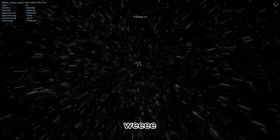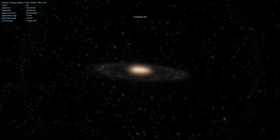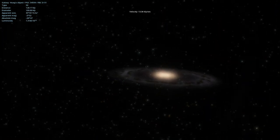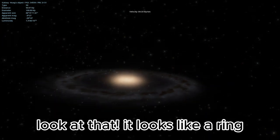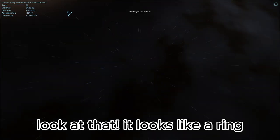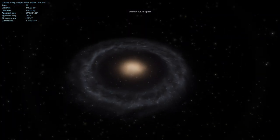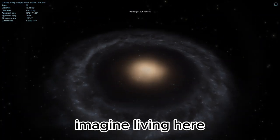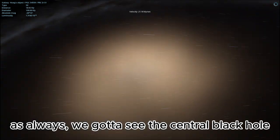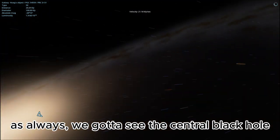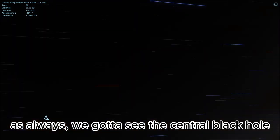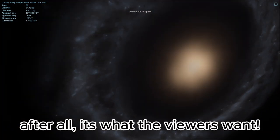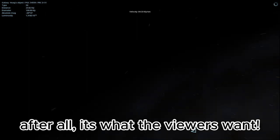Oh wow. Look at that. It looks like a ring. Imagine living here. As always, we gotta see the central black hole. After all, it's what the viewers want.